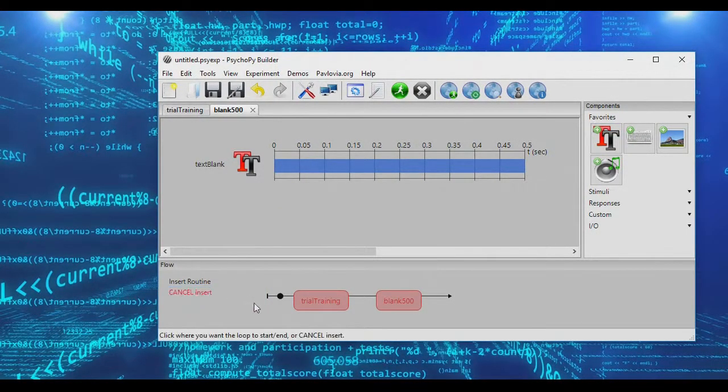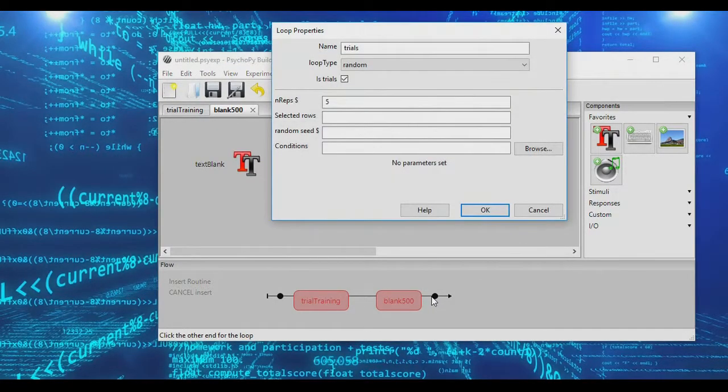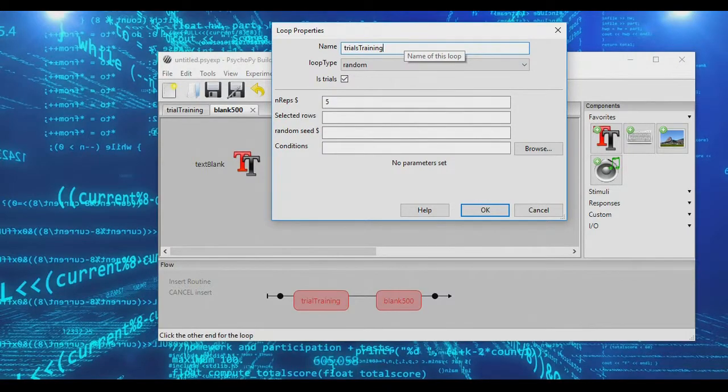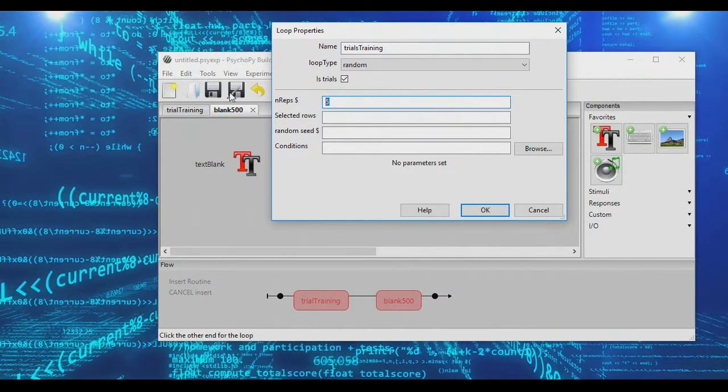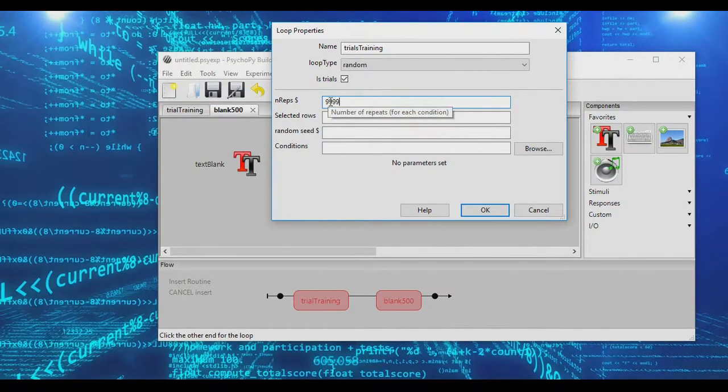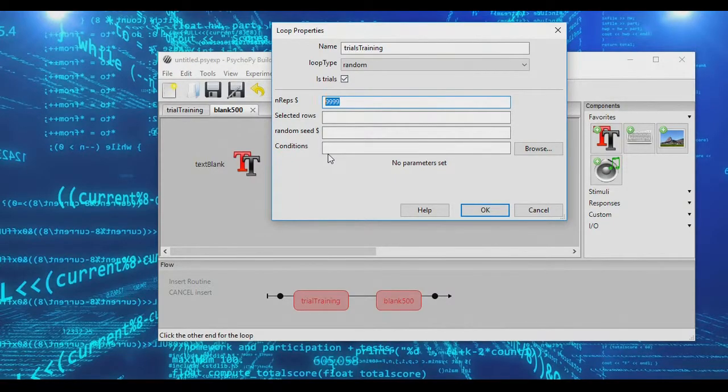And we're going to go ahead and insert a loop around all of this, and we're going to call this our training trials. And this will have, in fact, we're going to give it 9,999 trials. Basically, it's just going to loop forever until we exit.